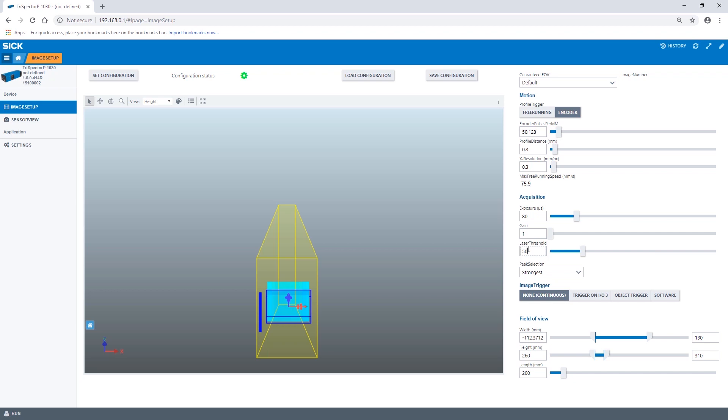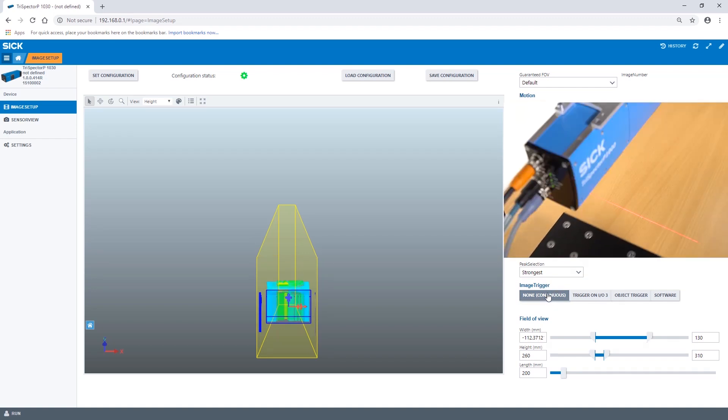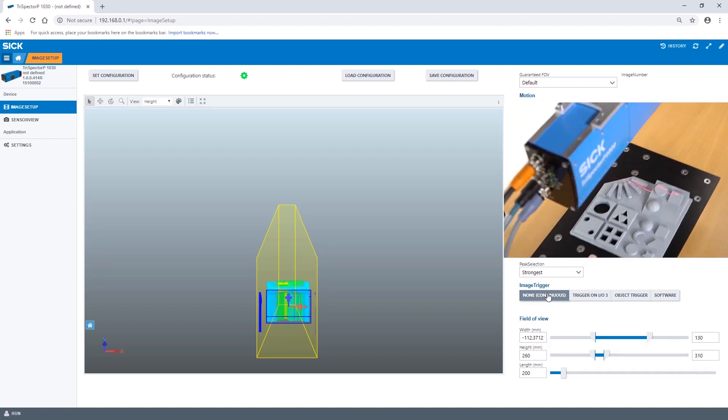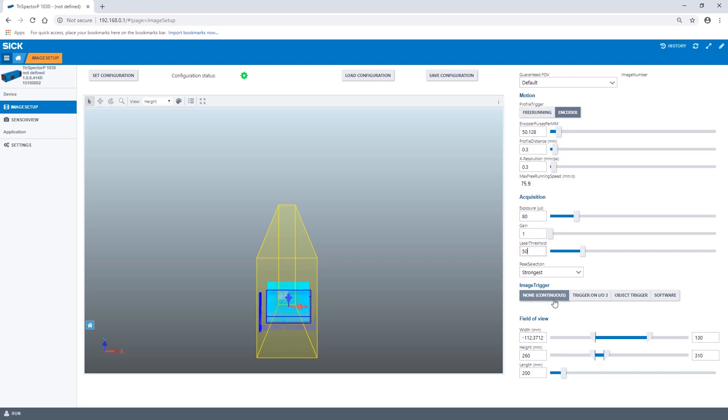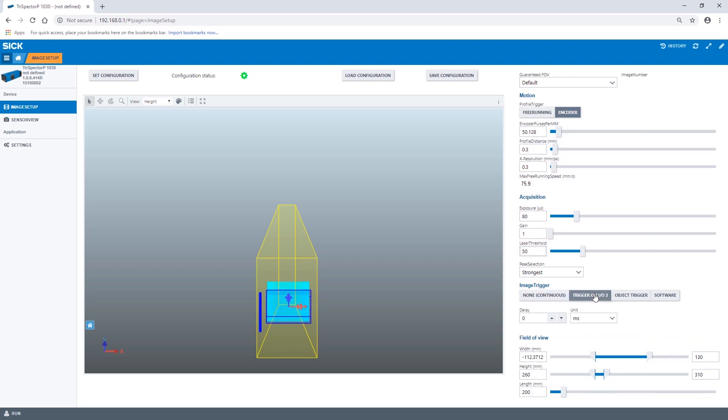To start capturing an image we use one of the image trigger modes. Using the image trigger mode none the 3D images will be acquired continuously. By selecting trigger on IO3 the image acquisition is triggered by a digital input signal similar to that of a photo switch.